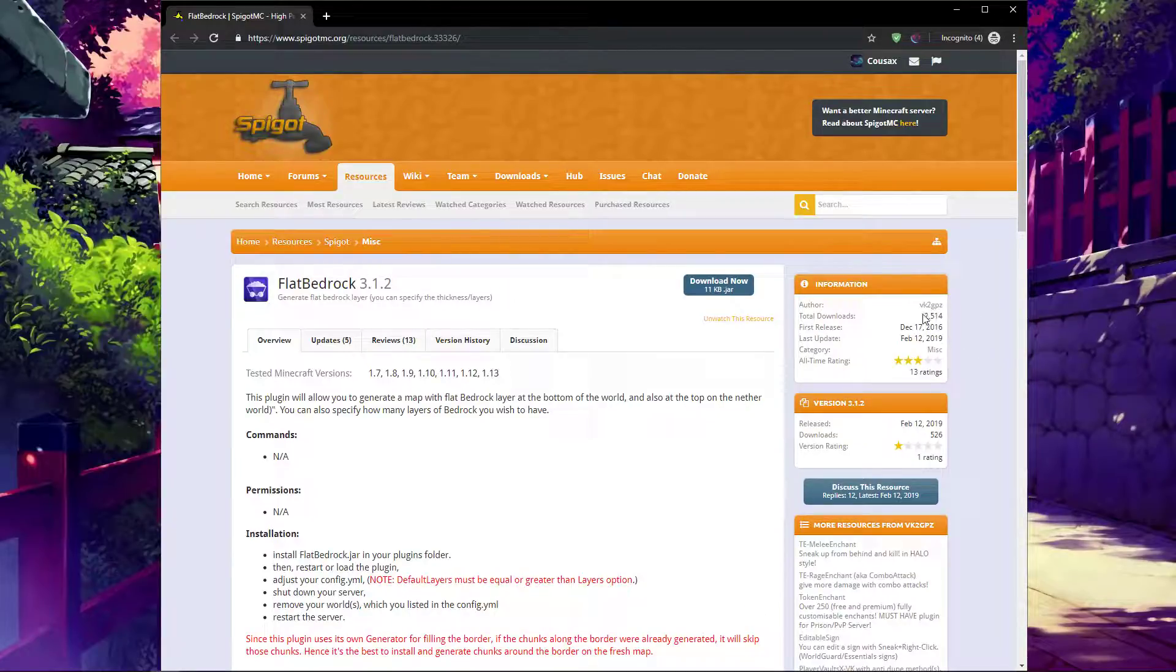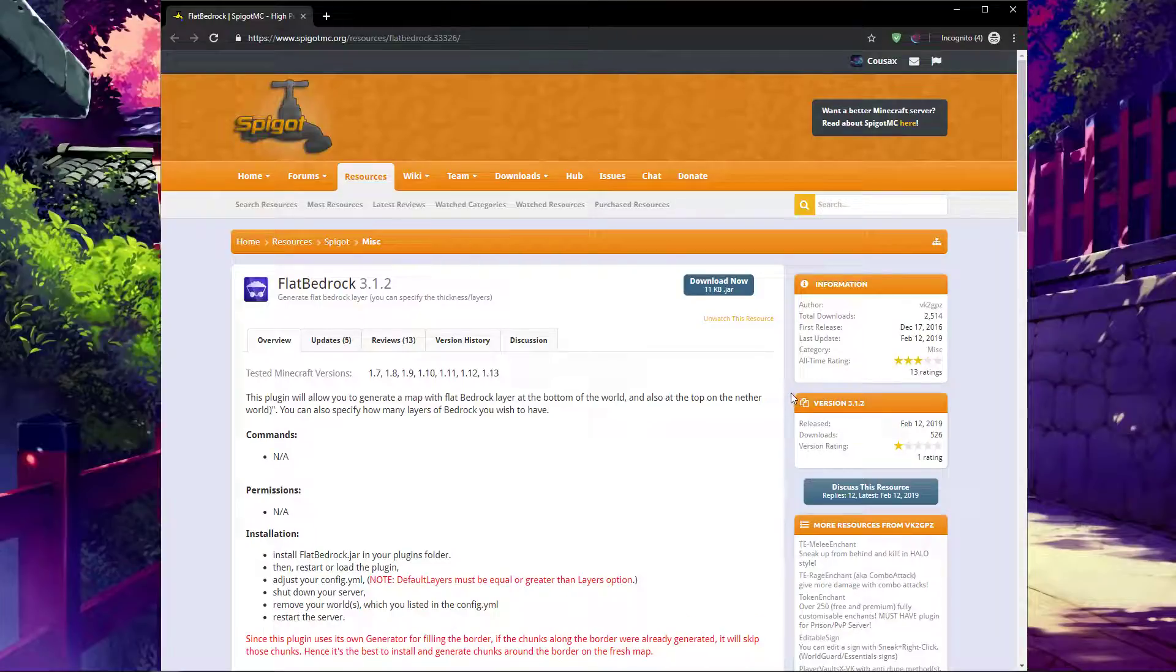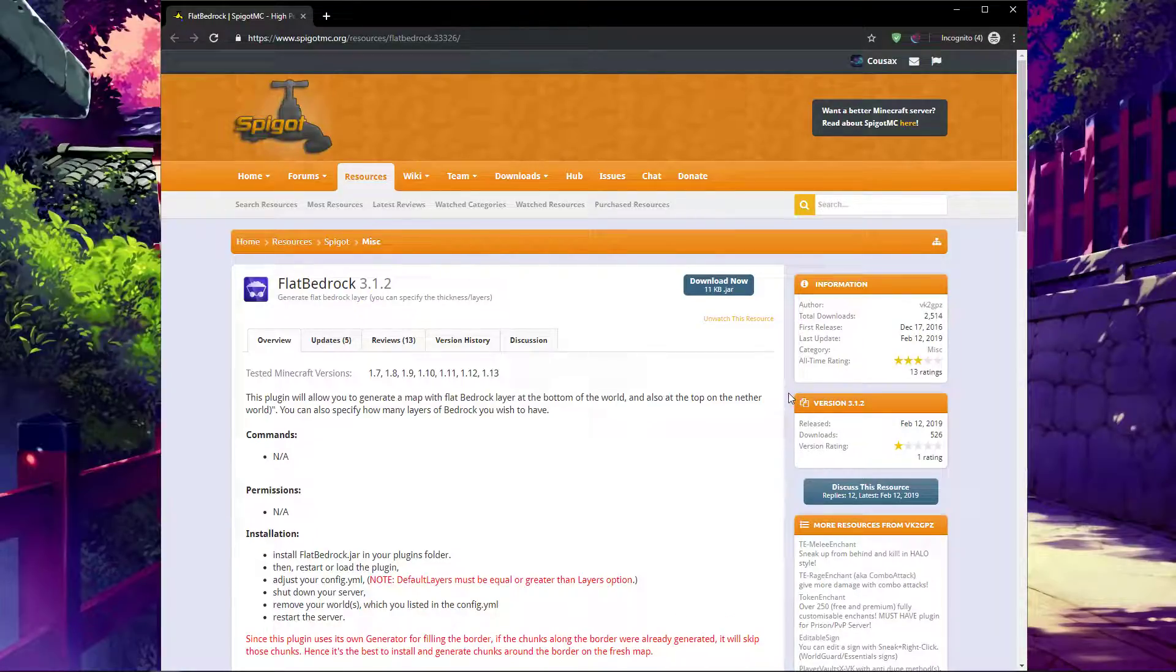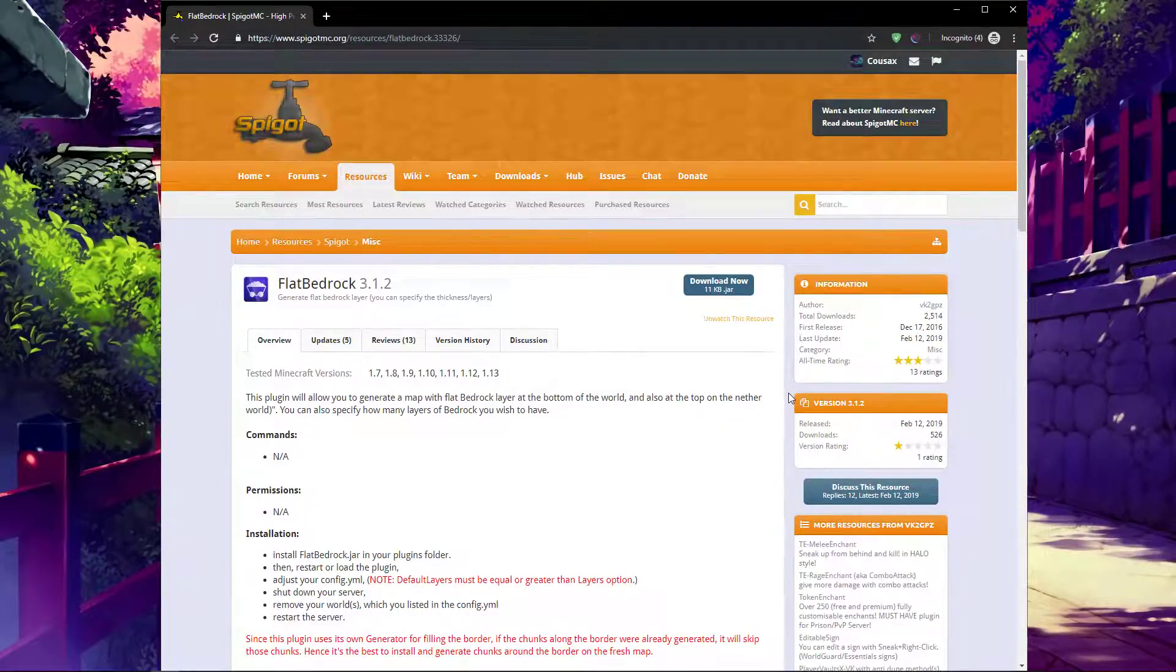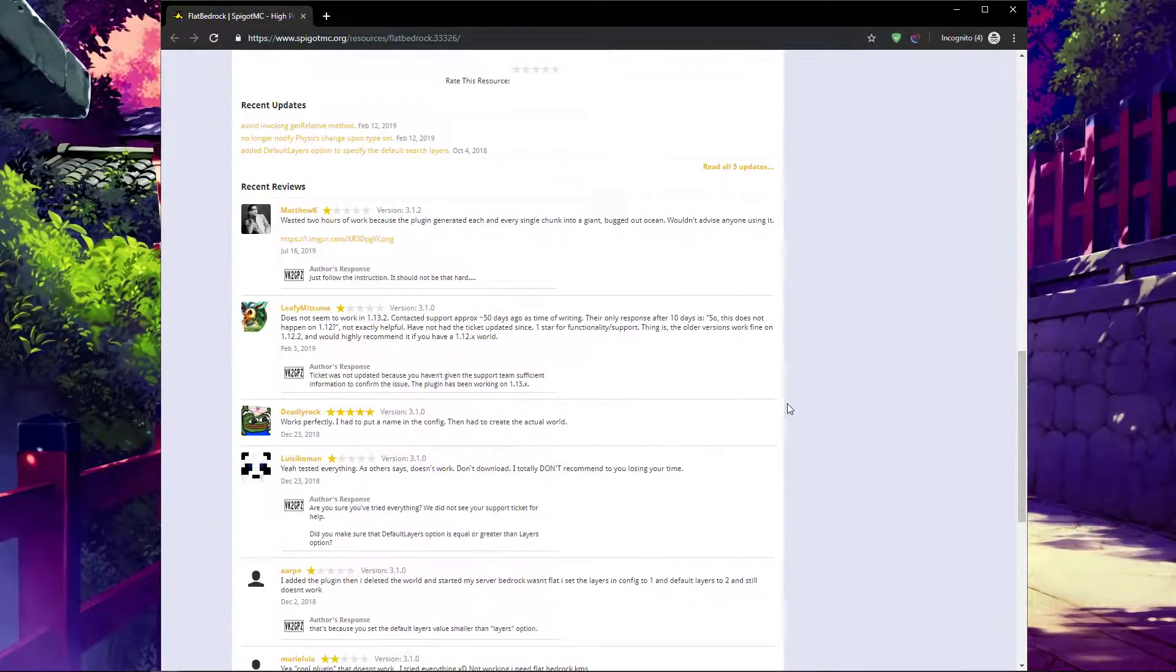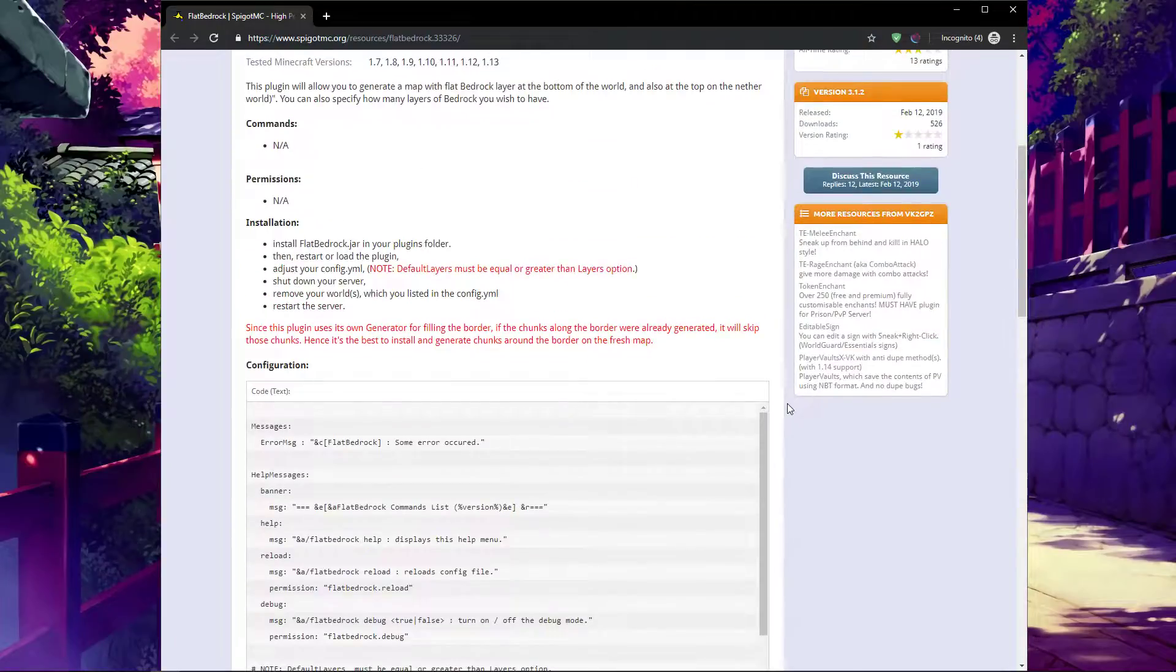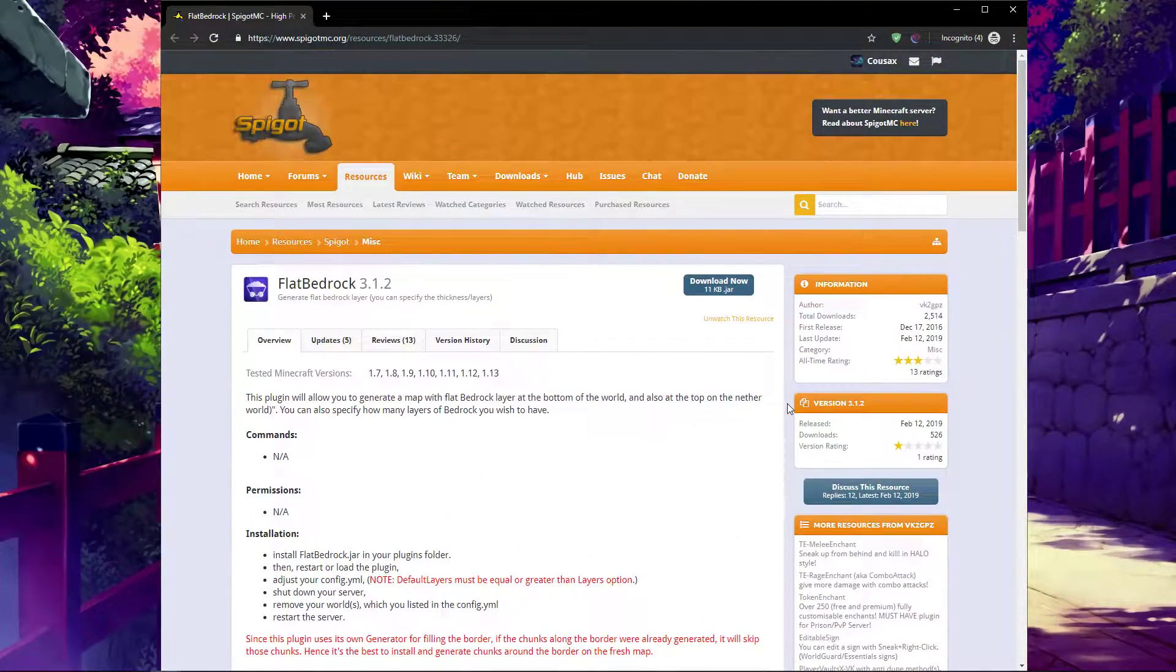The author of this plugin is VK2GPZ, and the ratings are quite unjustified in my opinion. I tested the plugin and it worked flawlessly, and that is why I'm making this tutorial. Down here you will see a lot of bad ratings. This is probably people that didn't know how to configure this, and that's exactly why we're making this tutorial.